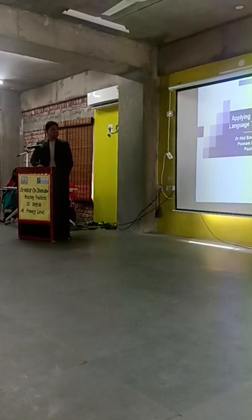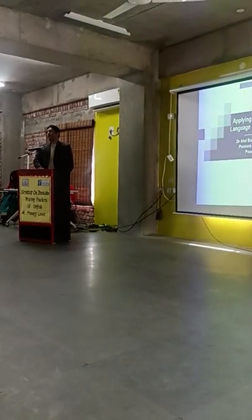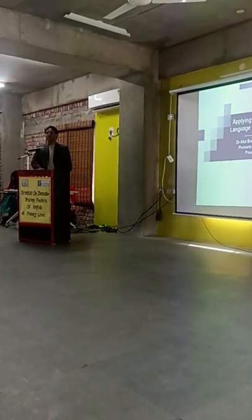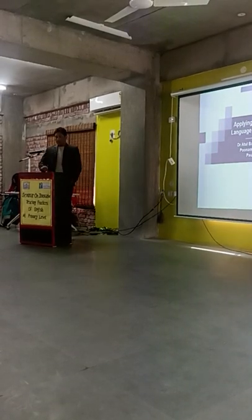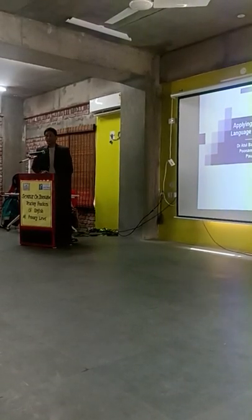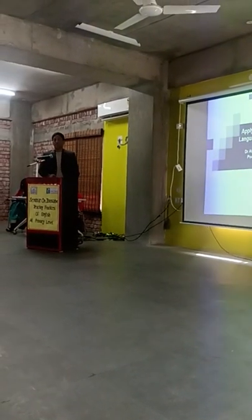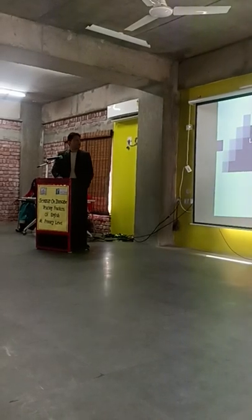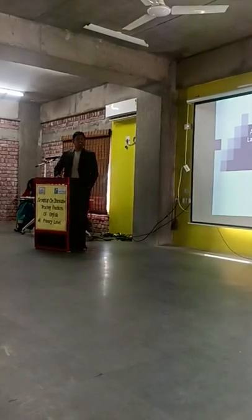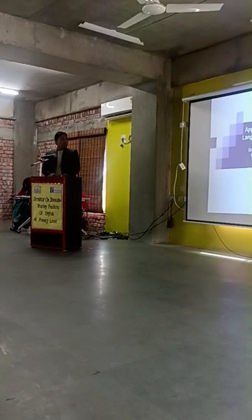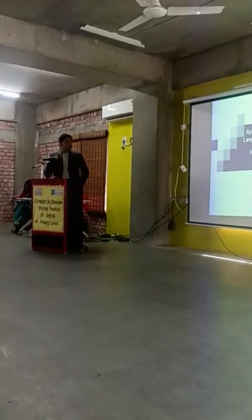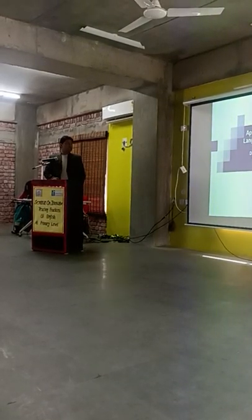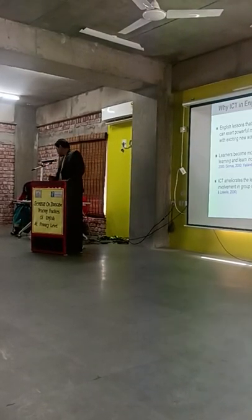So we have all the teachers for each subject but the mathematics teacher transferred so I am teaching English since last 3 years. My topic is applying TPACK model in English language teaching at primary level.